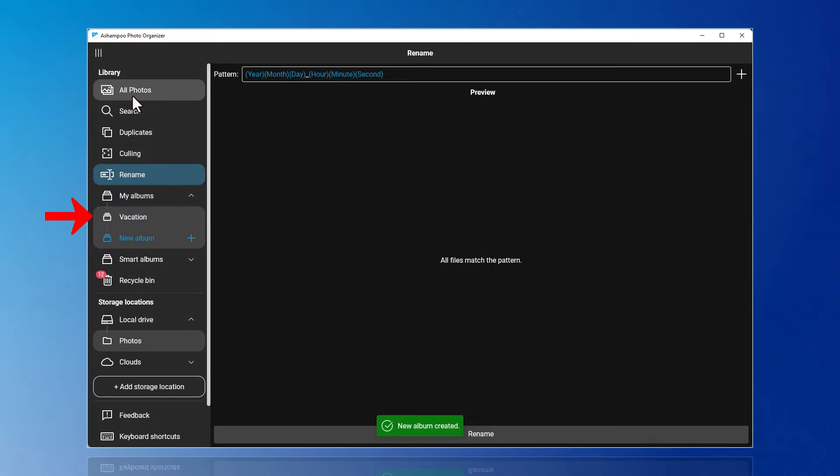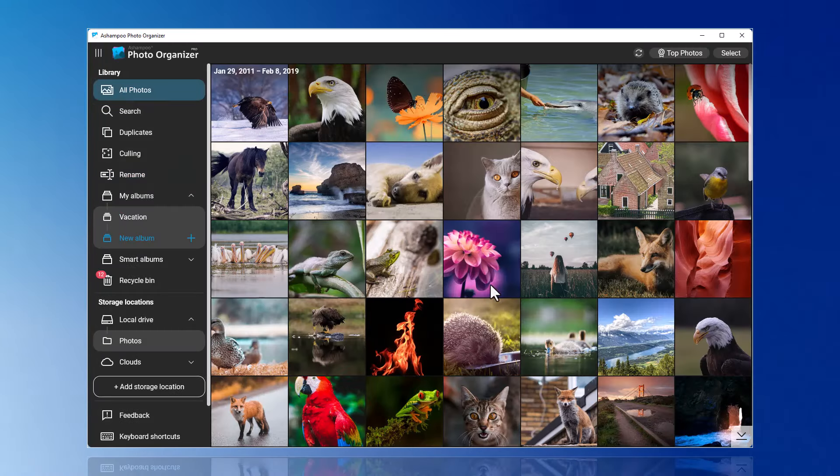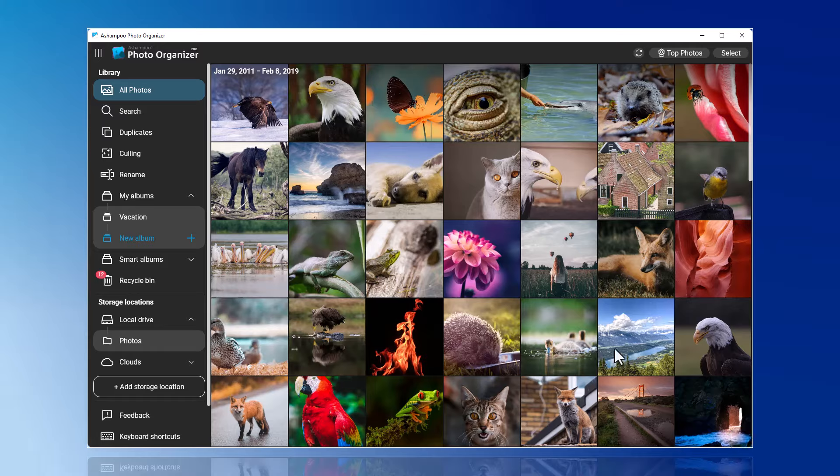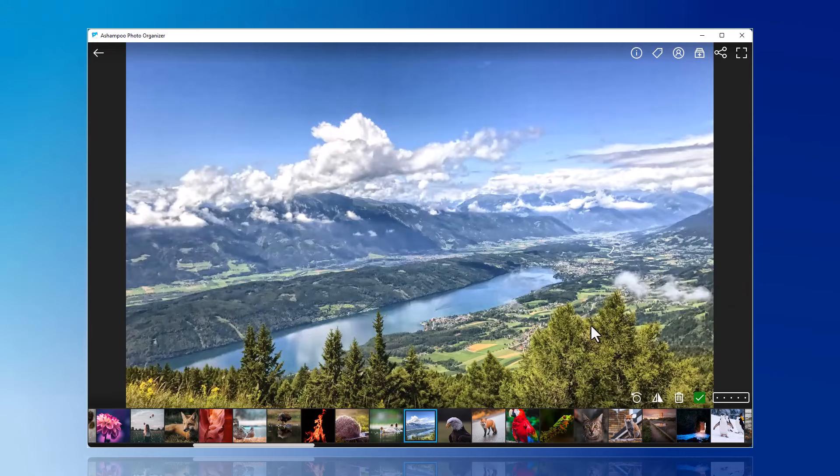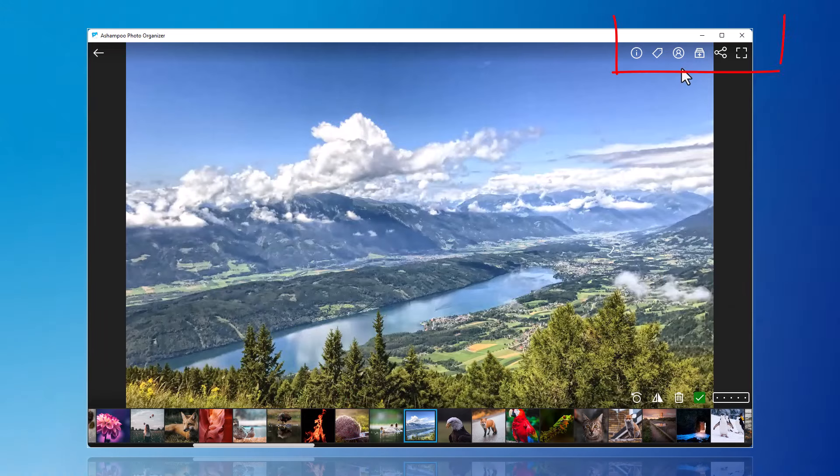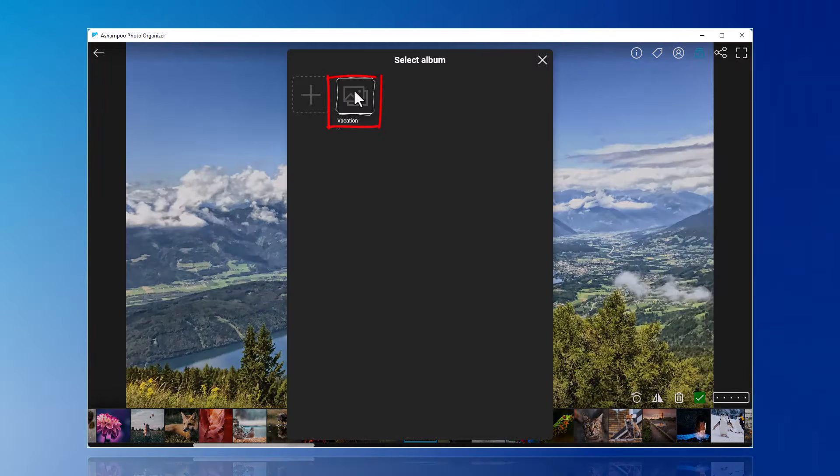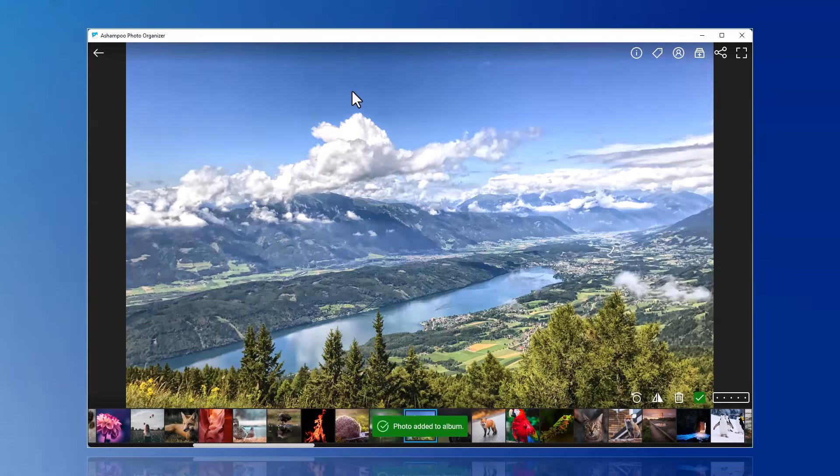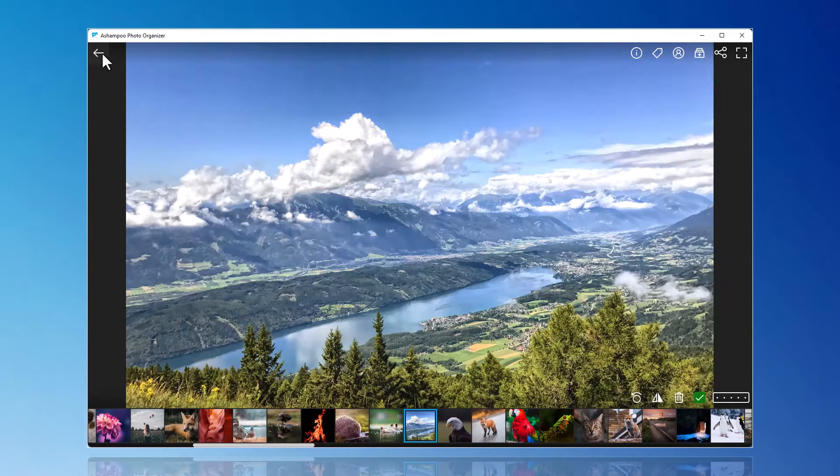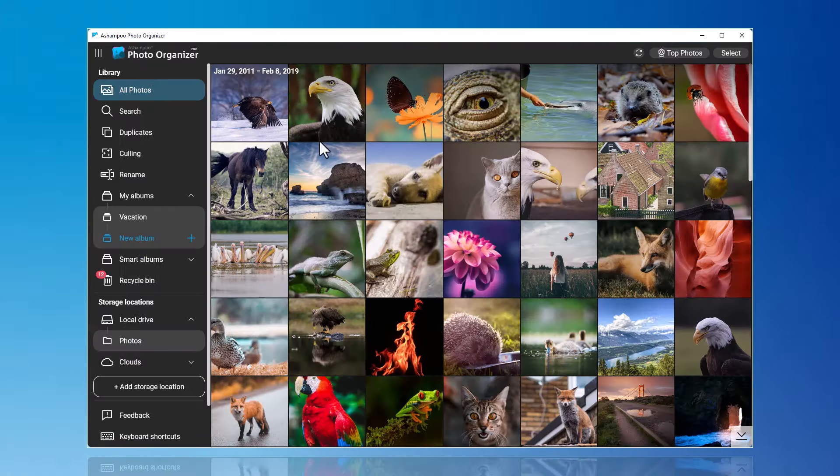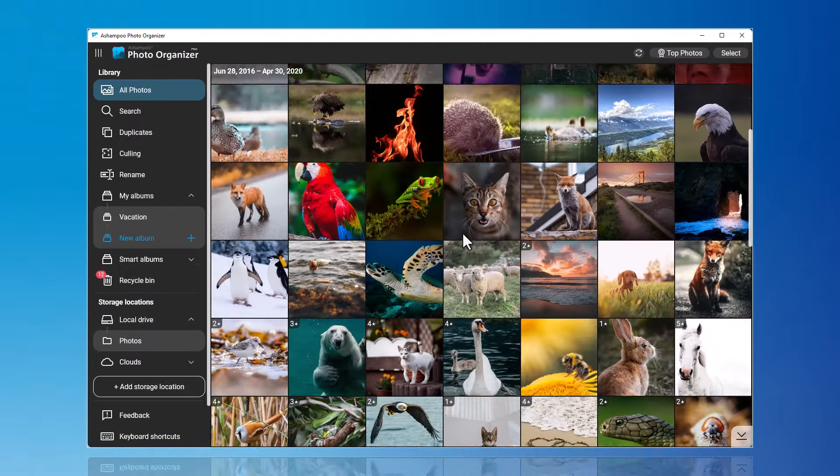You can now add your photos to an album individually through All Photos, or drag and drop them onto the album name.